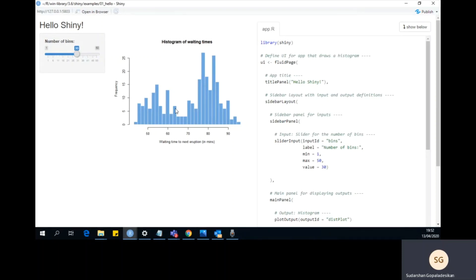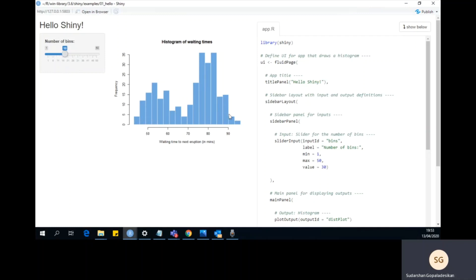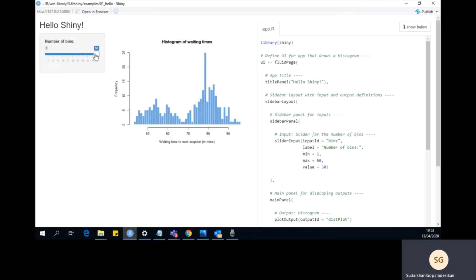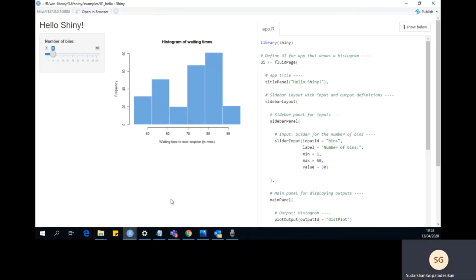Running one of these examples opens a Shiny application that we can pick apart to understand what's happening. This application has a title 'Hello Shiny', a slider input titled 'Number of bins' with a min/max value and default of 30, and an area showing a histogram plot. The plot is not static - that's the beauty of R Shiny. If we change the slider to 18, we see a histogram with 18 bins; change to 50, we see 50; change to 6, we see 6.